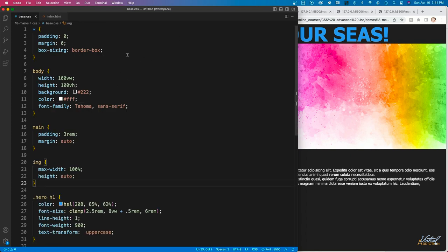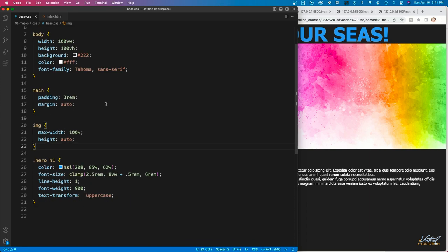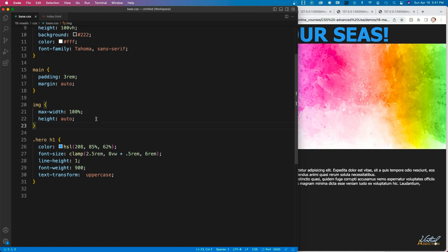Here's my beginning CSS. I have a universal selector, some basic rules for my body, padding and margin on main. I have a rule that makes my image responsive, and then some general rules on my hero h1 — setting the color, font size, line height, font weight, and text transform of uppercase. We'll be building out this page together using CSS to create some really interesting types of masks.